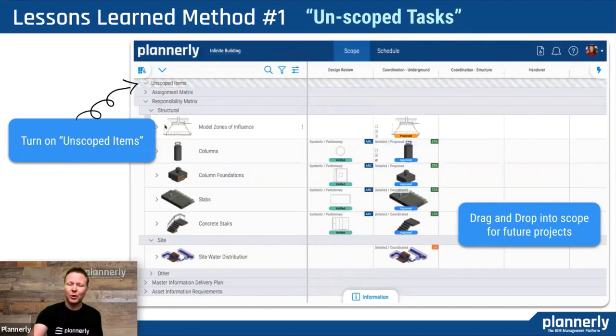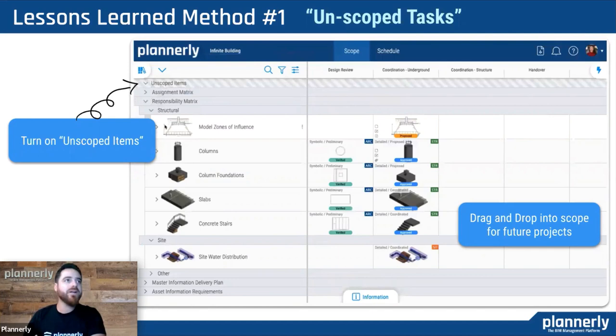That lesson learned came from a customer who asked to put that zone of influence as part of the content library that you'll find within the app. It's something that you wouldn't have found in a classification like Uniformat — it could be a scope item that you repeatedly missed on projects. This is a really good example of how bringing that scope item in makes sure it's available for the next project.